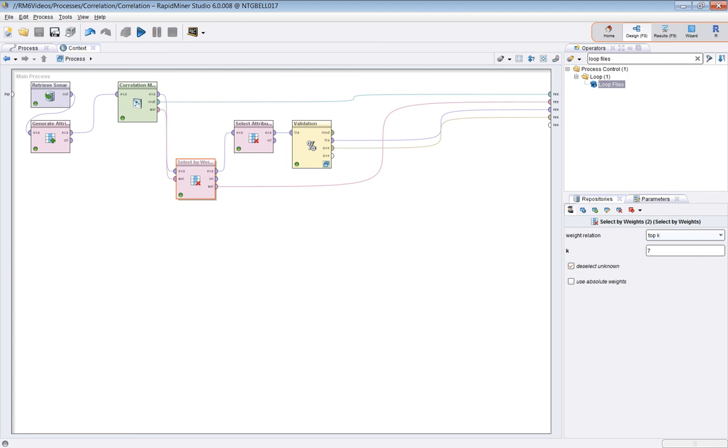For the longest time, I used to assume it was the other way around, and I would use top K as the ones that I assumed they were the most correlated. It turns out that it's not that way at all. And once you know that, you can understand how it works.